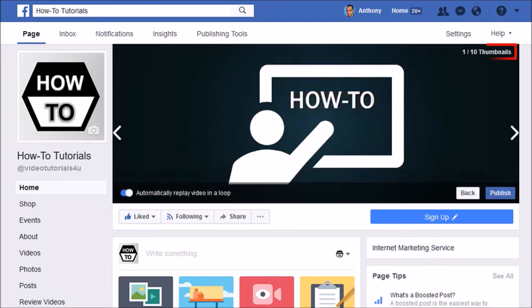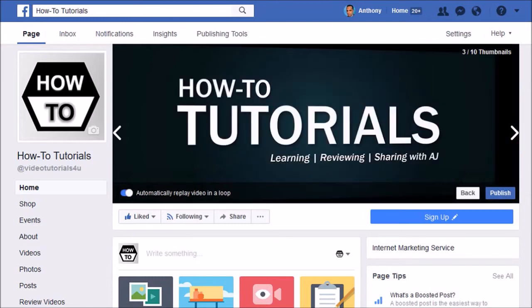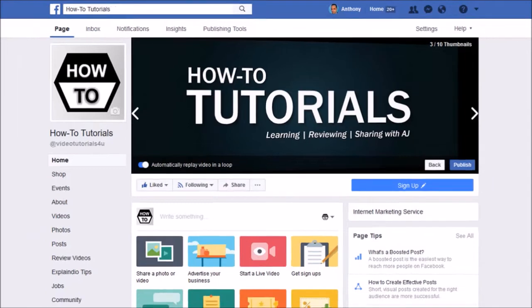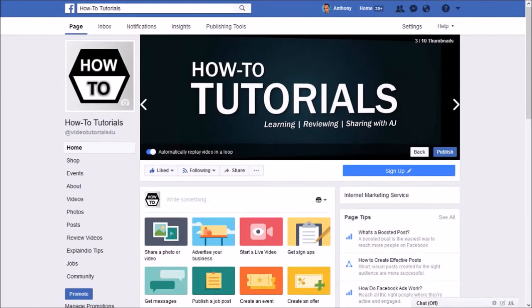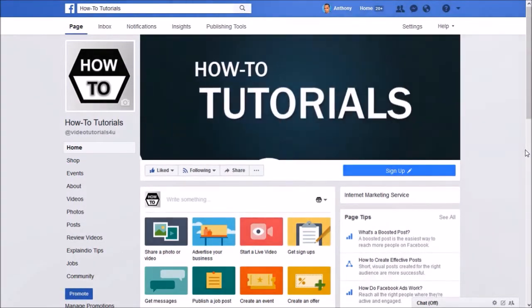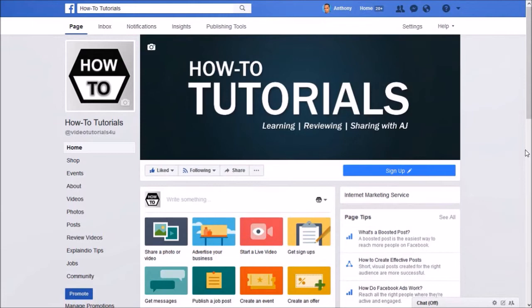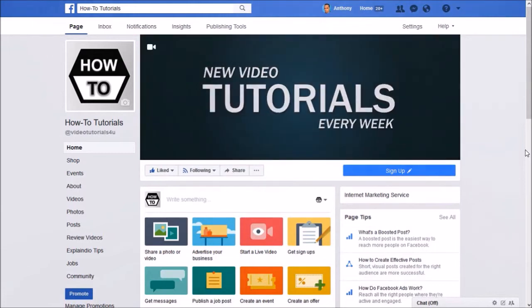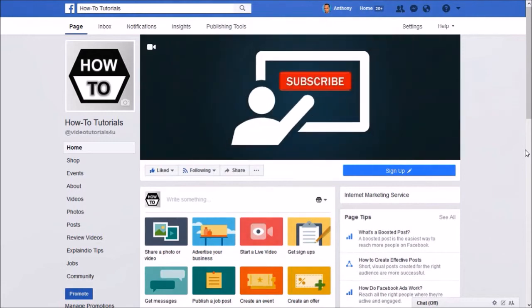You can then choose a thumbnail by clicking the arrow button. If you want your video to play in a loop, keep that button on. Finally, click the publish button. And that's pretty much it. Here's how it looks on my Facebook page.